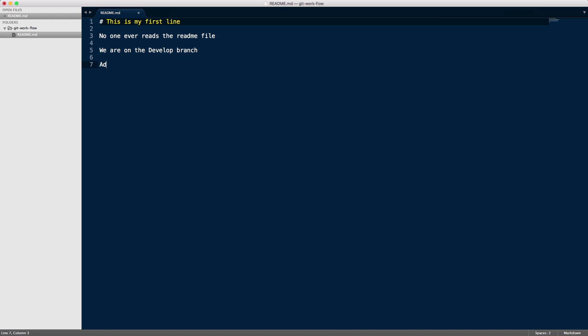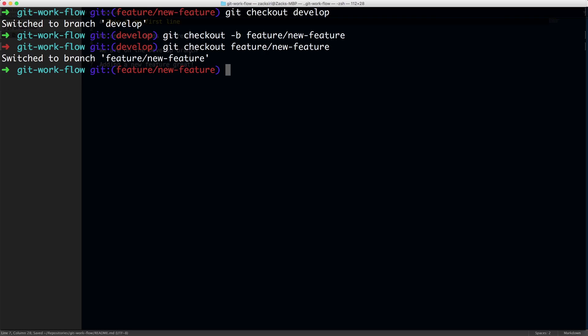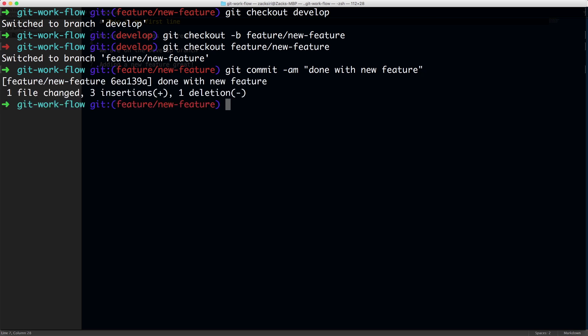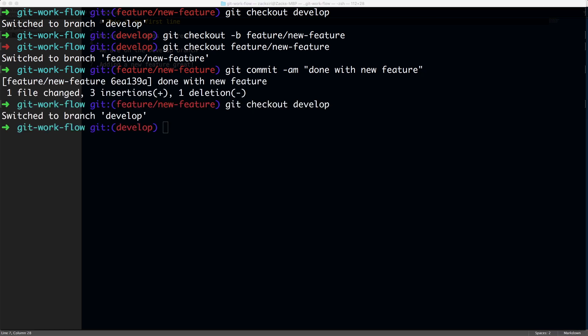So wow, that was easy. Okay, so now we have a new feature added, right? What we can do is git commit done with new feature. So git checkout develop. So as you can see, the develop branch still just has three lines of code, whereas the feature branch has now four lines of code.